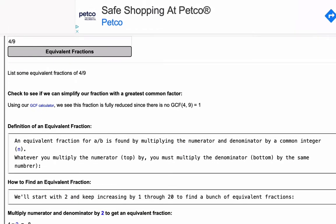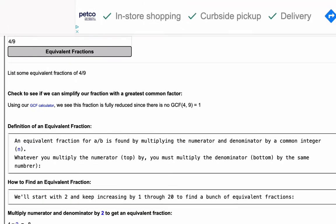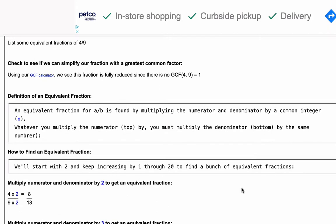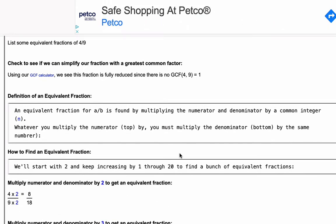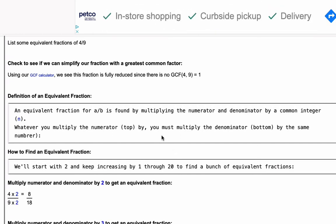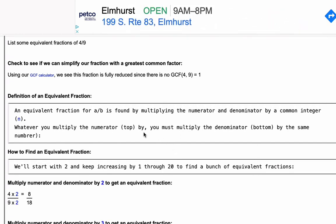Now, what's nice about this is we're going to walk you through first what is an equivalent fraction. It's basically any fraction, starting with a fraction A over B, where you multiply the top and the bottom by the same number.